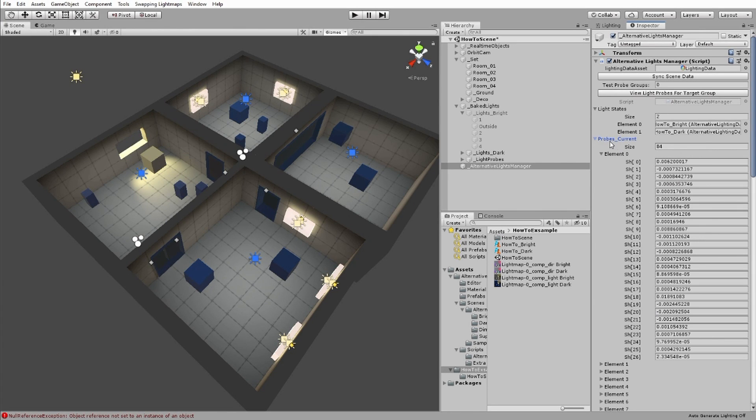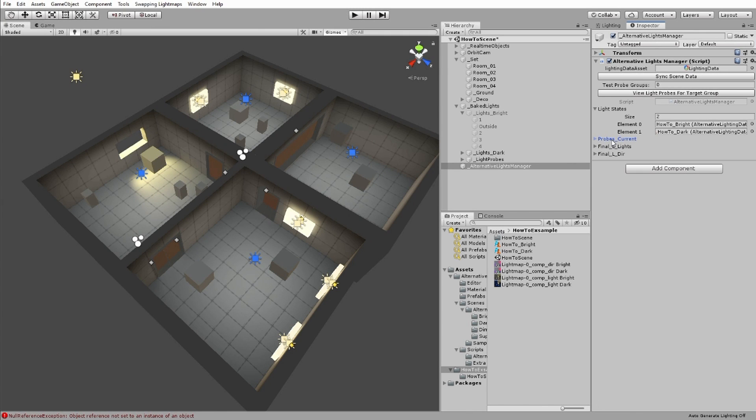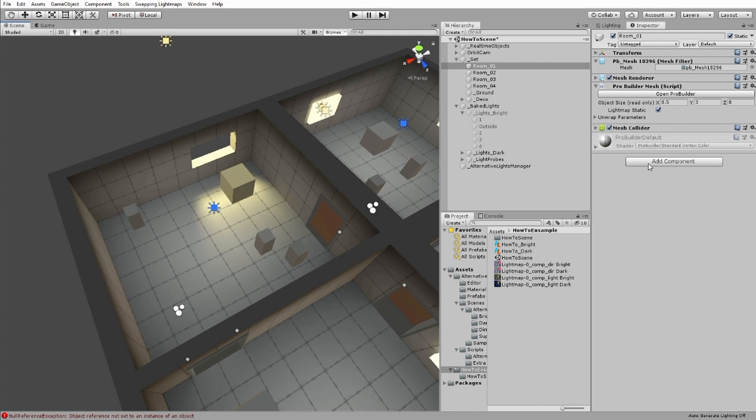With that, the scene's ready to use the different light maps and probes. Now we need to get an object set up.